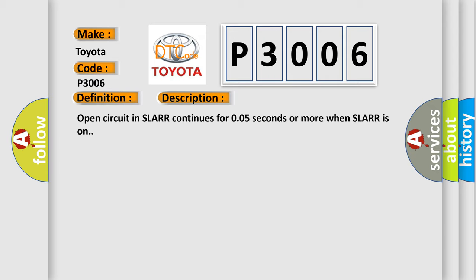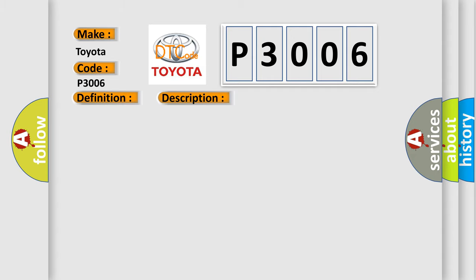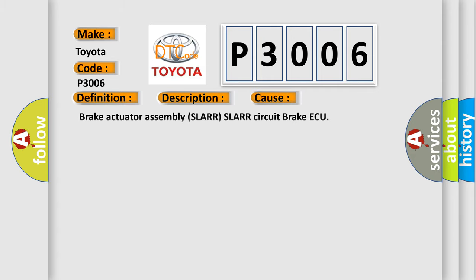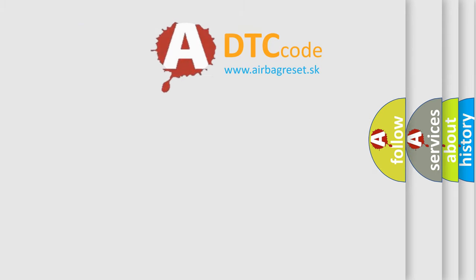This diagnostic error occurs most often in these cases: Brake actuator assembly, SLARR circuit, brake actuator issues. The Airbag Reset website aims to provide information in 52 languages.